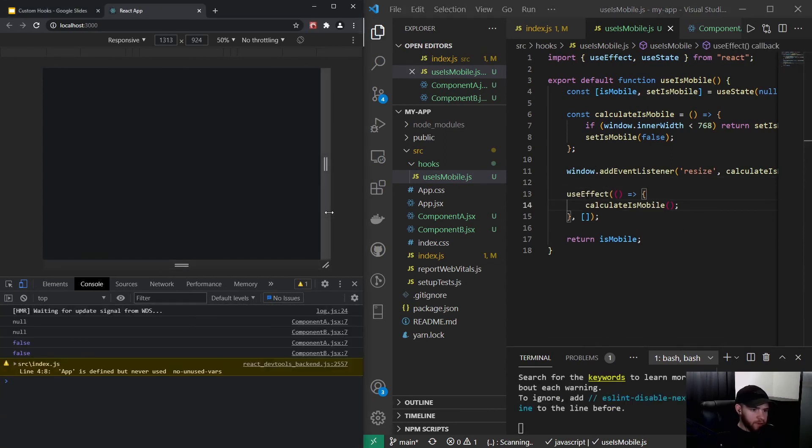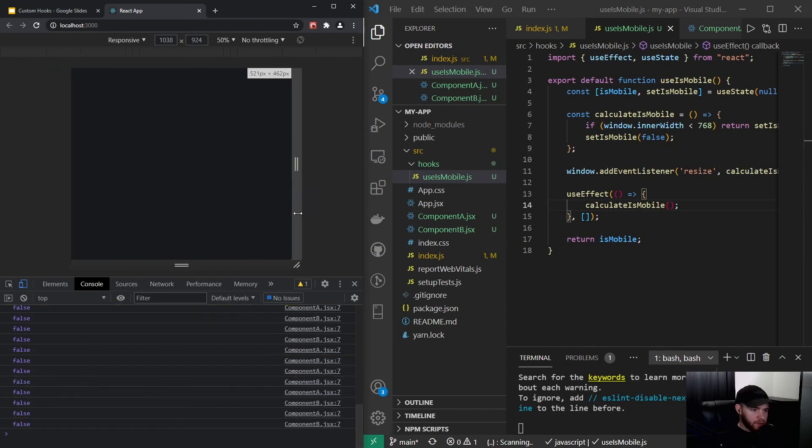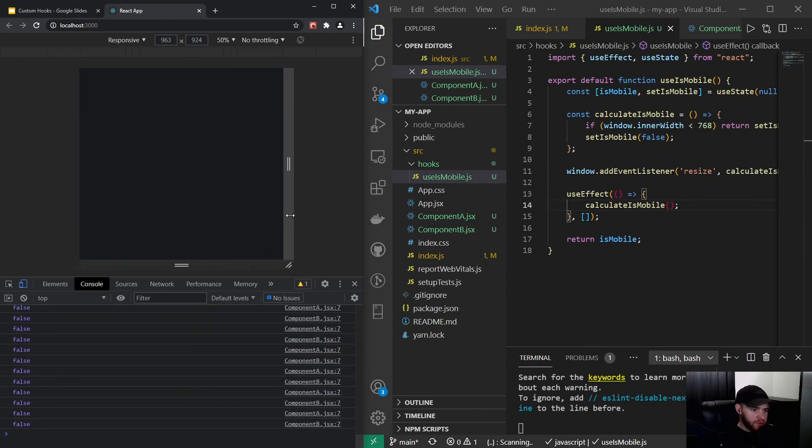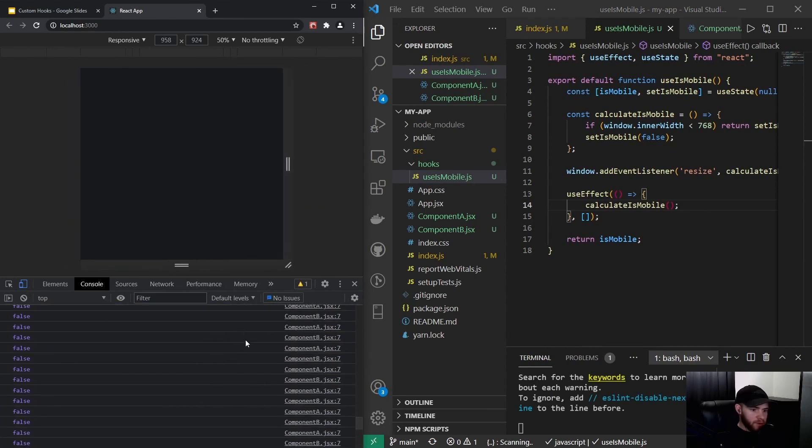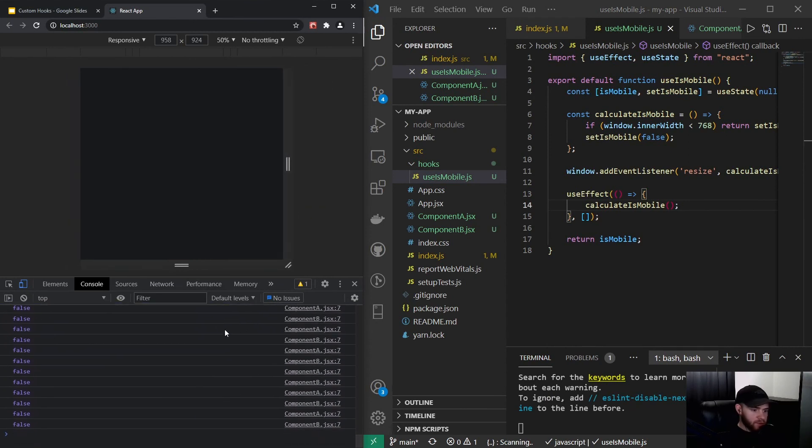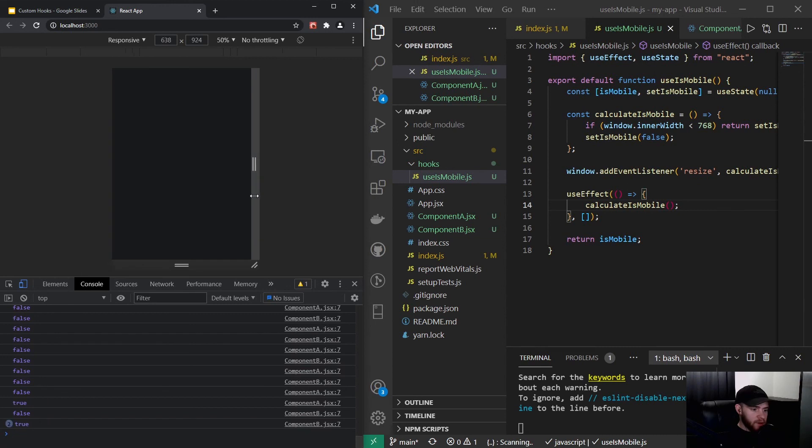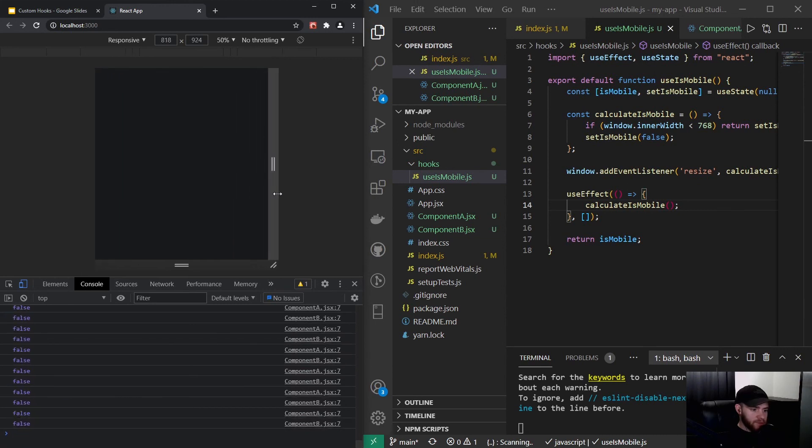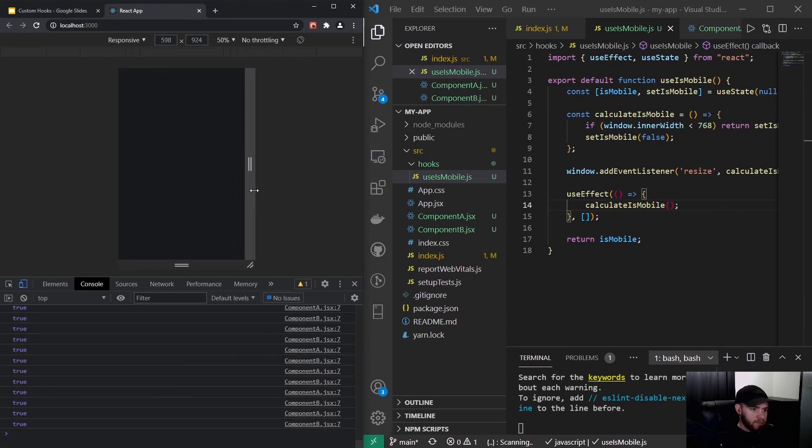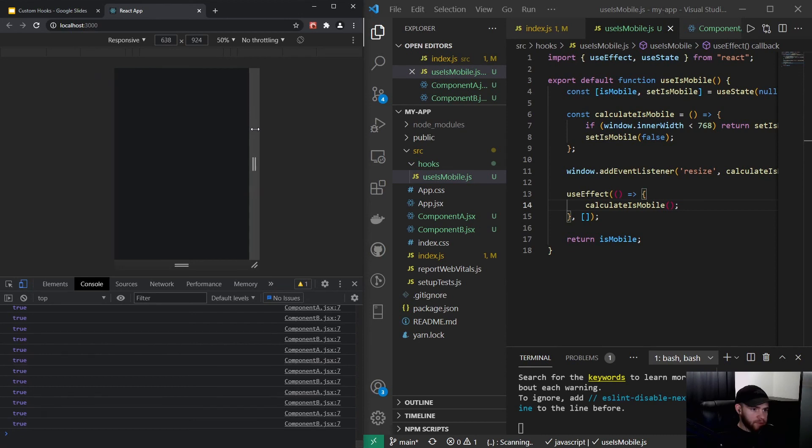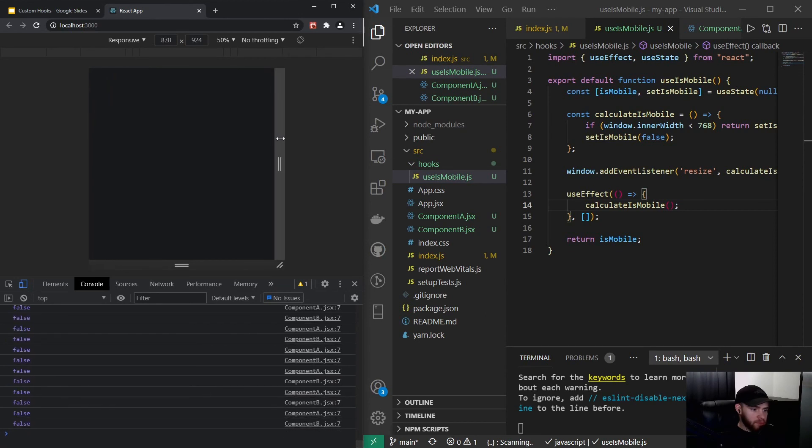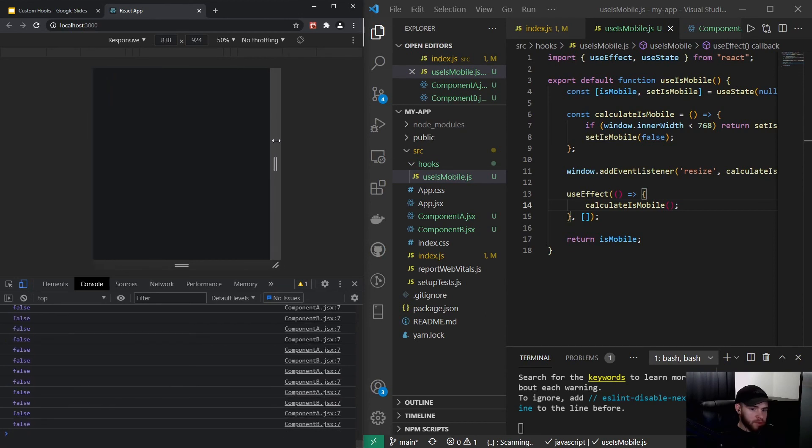You'll see that once I start resizing the screen, we got a lot of console logs because every time we update that window size, the function runs again. But you will see that right here we are in that mobile range, and once we go out of it, boom, it switches to false.